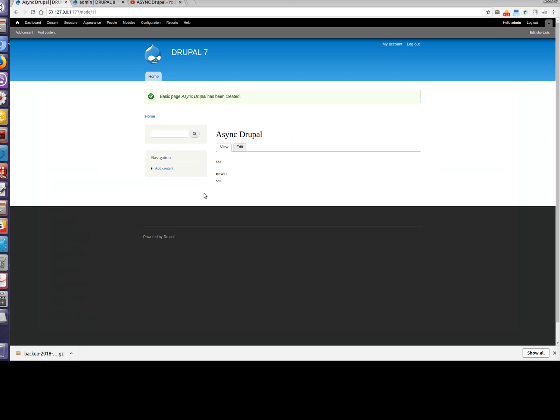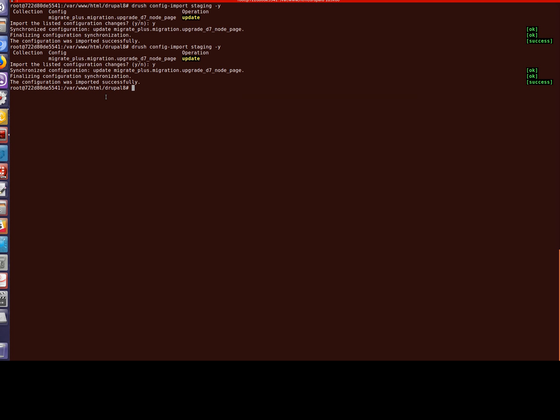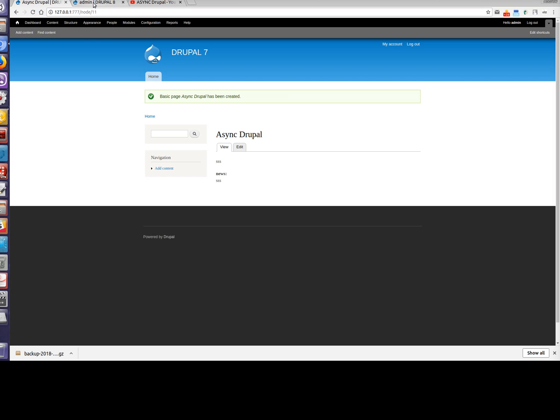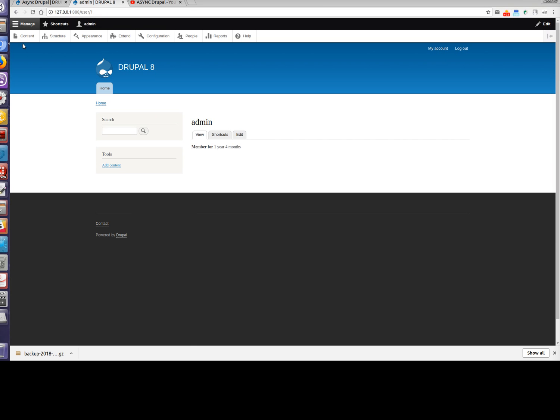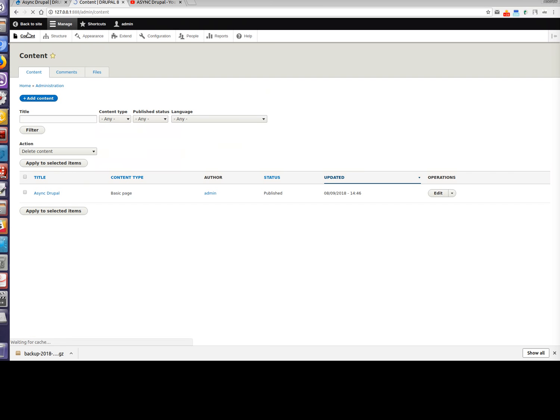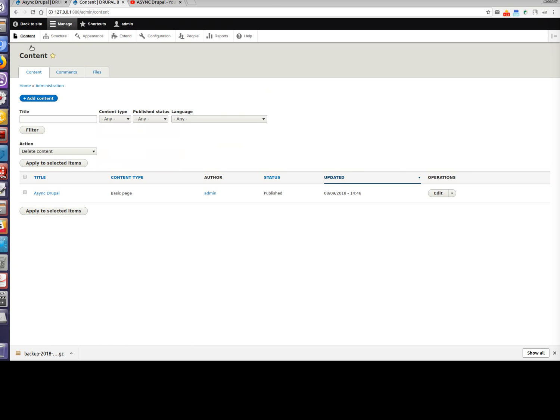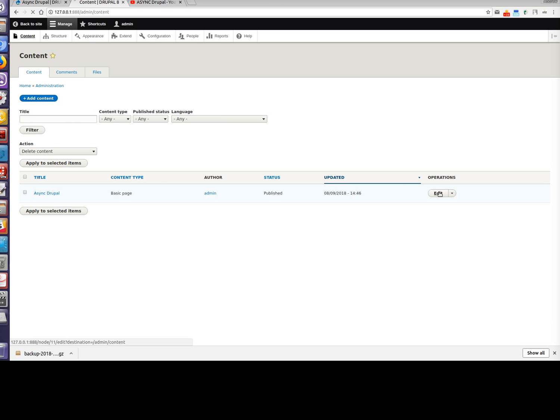Now let's go to the console and run migration import. Drush migrate import. Okay, we can see that one node was created. Now let's go to Drupal 8 and check what nodes we have now. Yay, we have a new node async Drupal. Let's check the event field. And this field has the value from our custom plugin. Good.